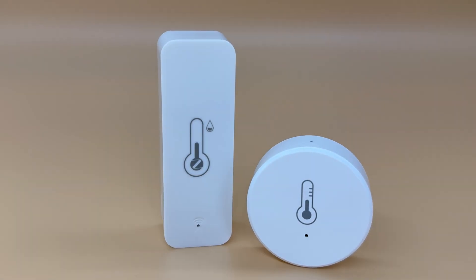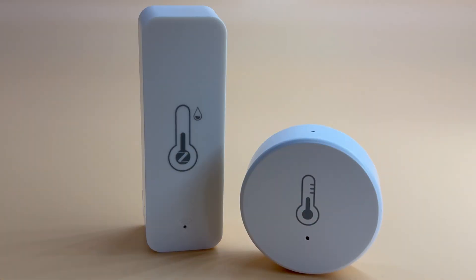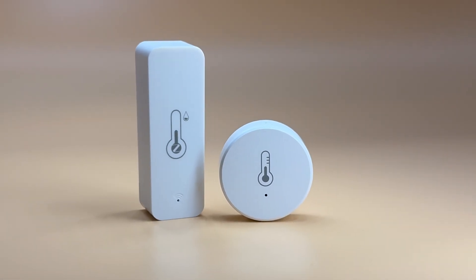Today we're taking a look at two sensors for getting temperature and humidity data into your home automation system. Both are inexpensive, easy to use, battery powered, and use Zigbee. Hey guys, I'm Logan and this is Home Automation Lab.